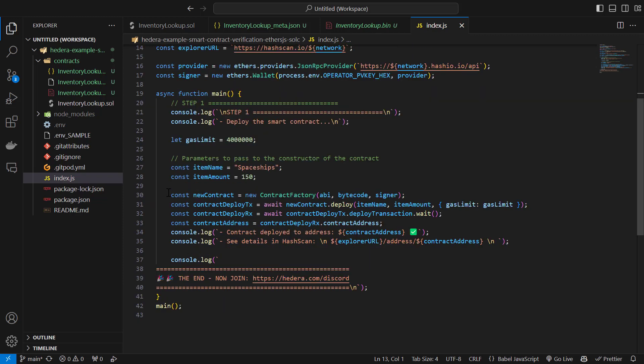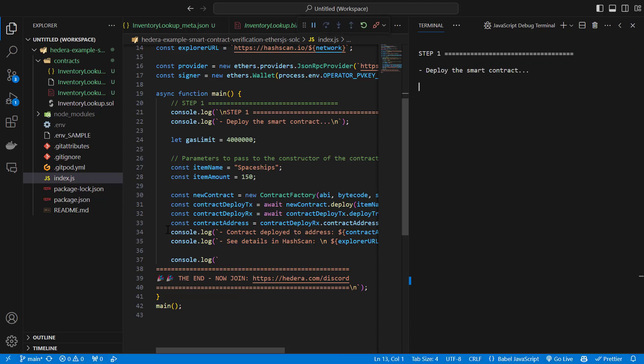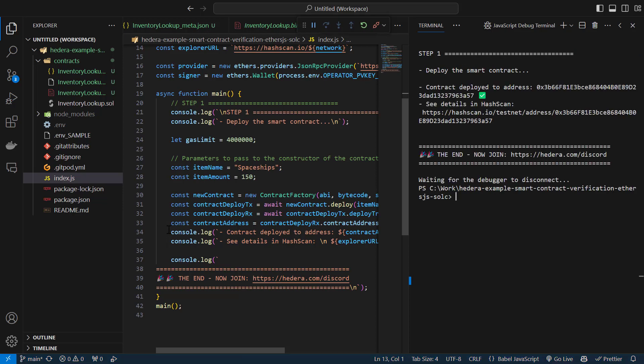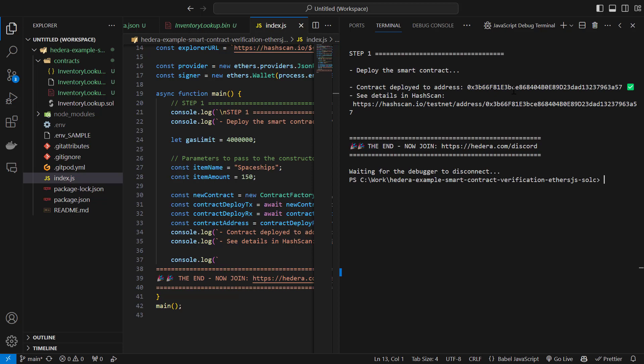Then we perform the contract deployment, get the contract address, and print that to the console. So when we run this file, here we get the address of the contract and also a URL for Hashscan. Let's just grab the address and go to Hashscan to verify it.